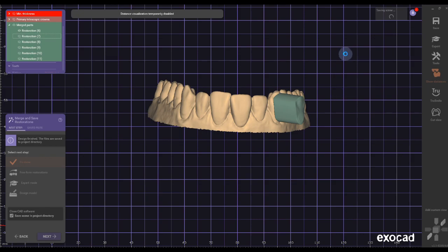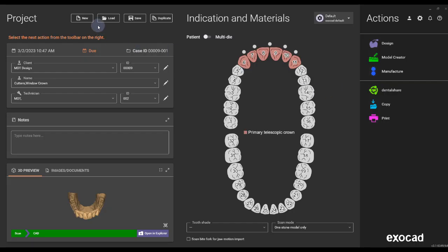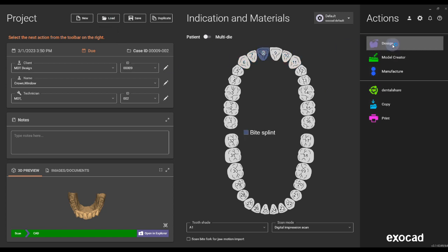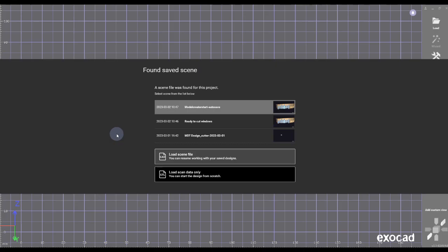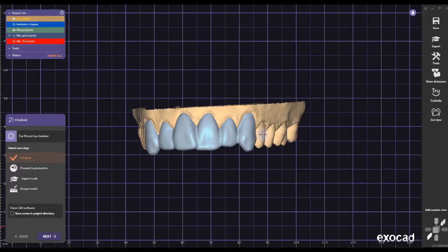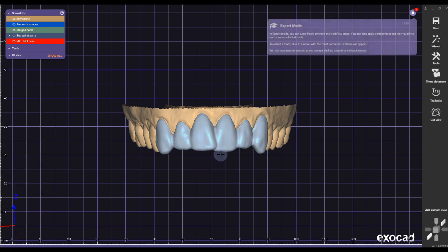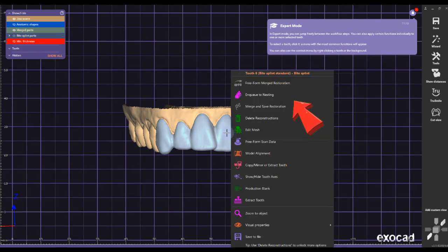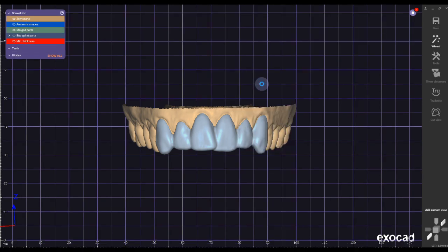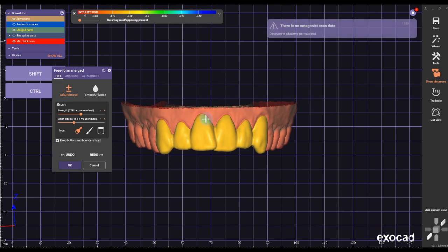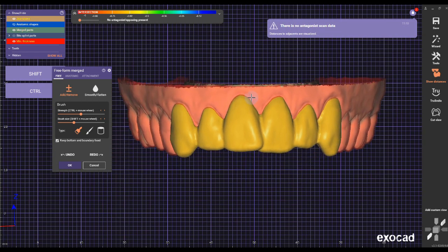Once you get to number six, load your original night guard or bite splint case and click on Design. Go to 'Ready to Cut Window' — the scene we saved earlier. It will load the scene. Go to Expert mode, make sure everything is merged — it only works if the whole thing is merged. Go to Freeform Merged Restoration; it doesn't work in the regular Freeform step.